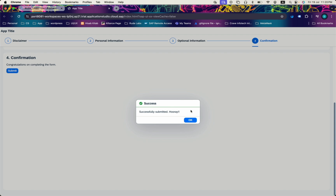So friends, this is how you create a wizard control with four steps. You can use any number of steps and any logic for the validation of your individual steps. I hope you enjoyed the video — thank you for watching, see you in the next video.